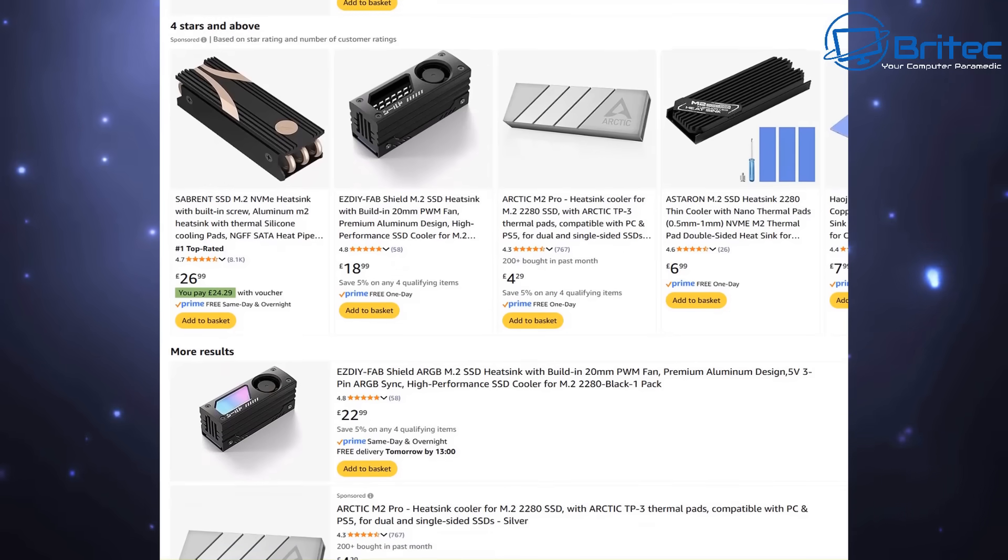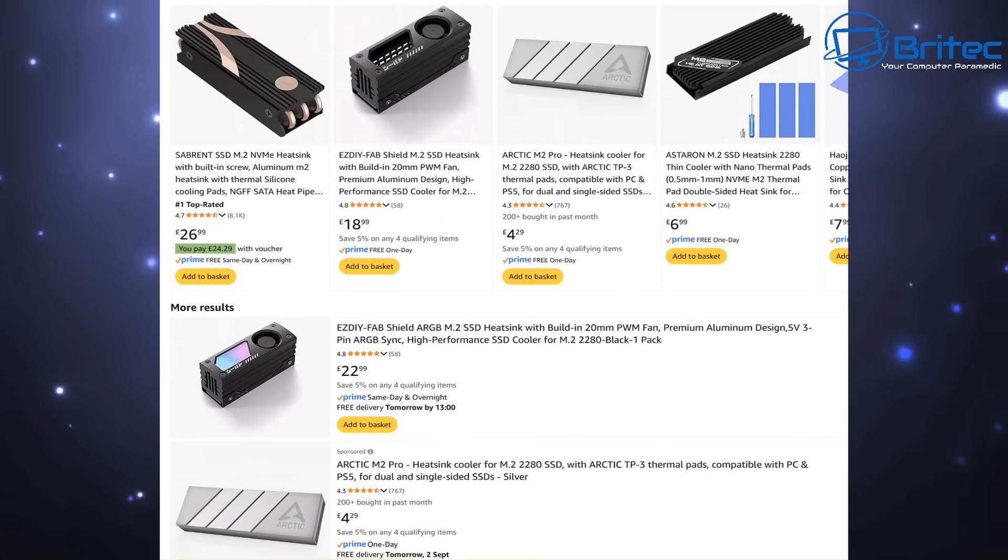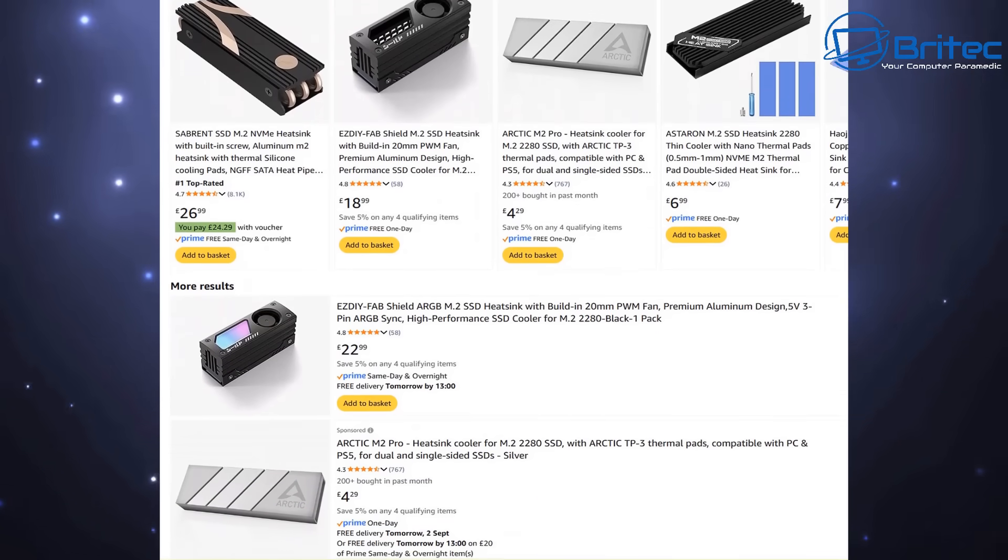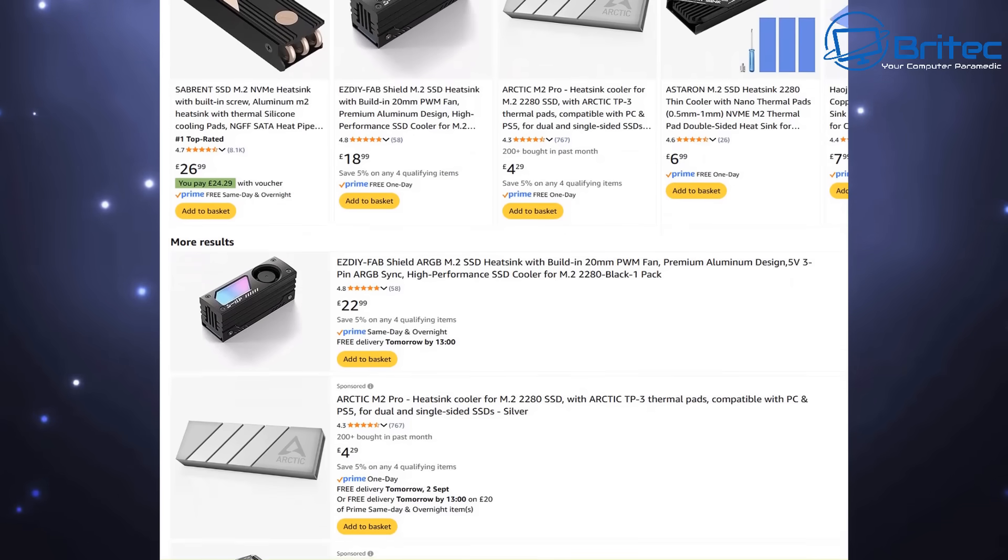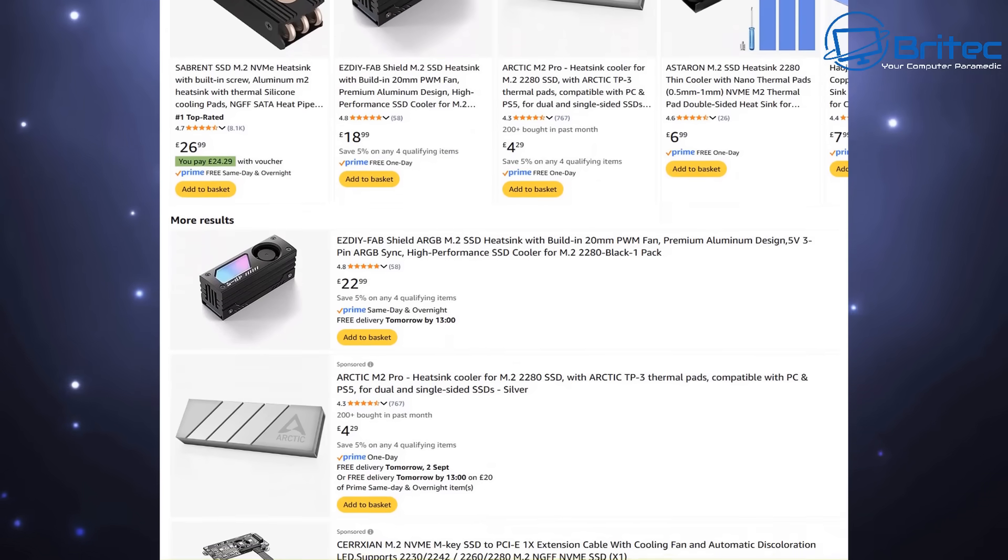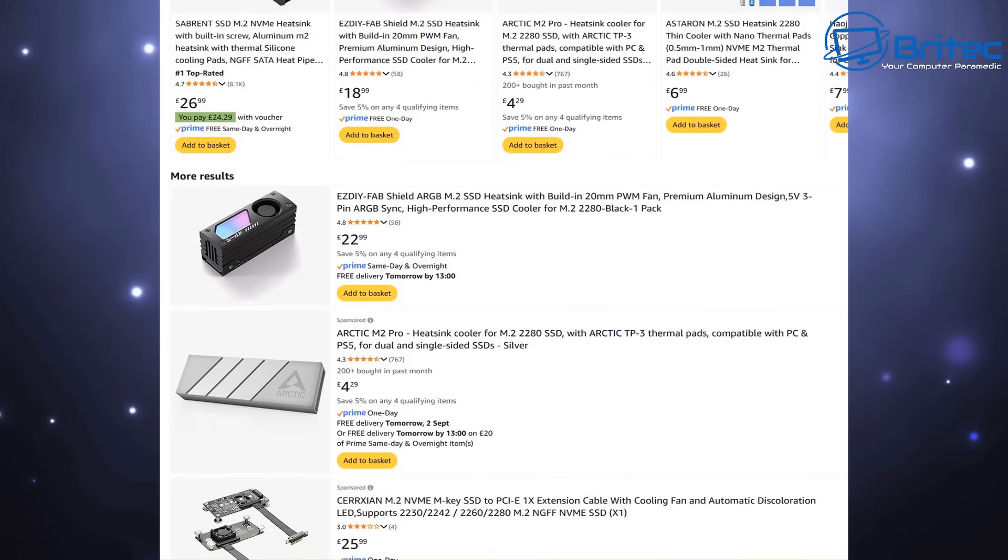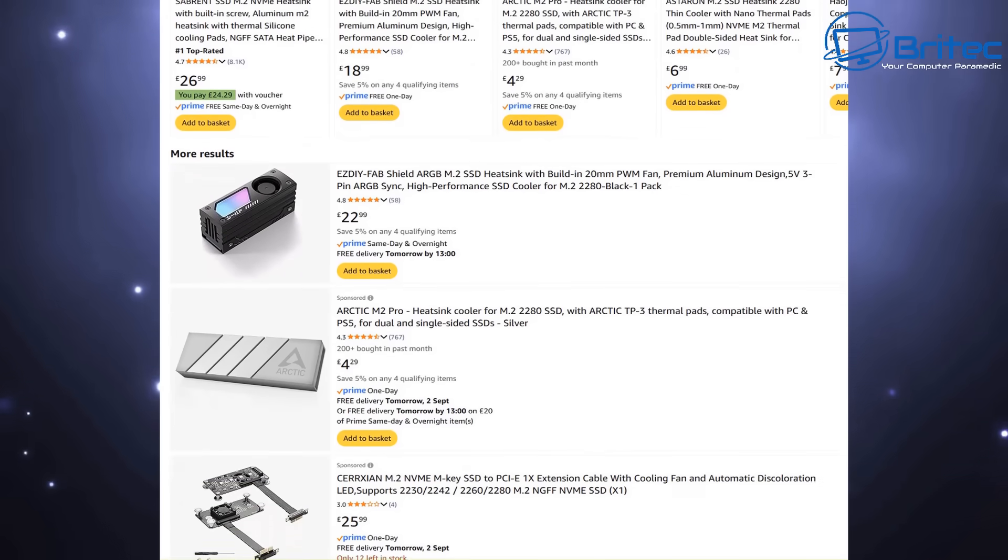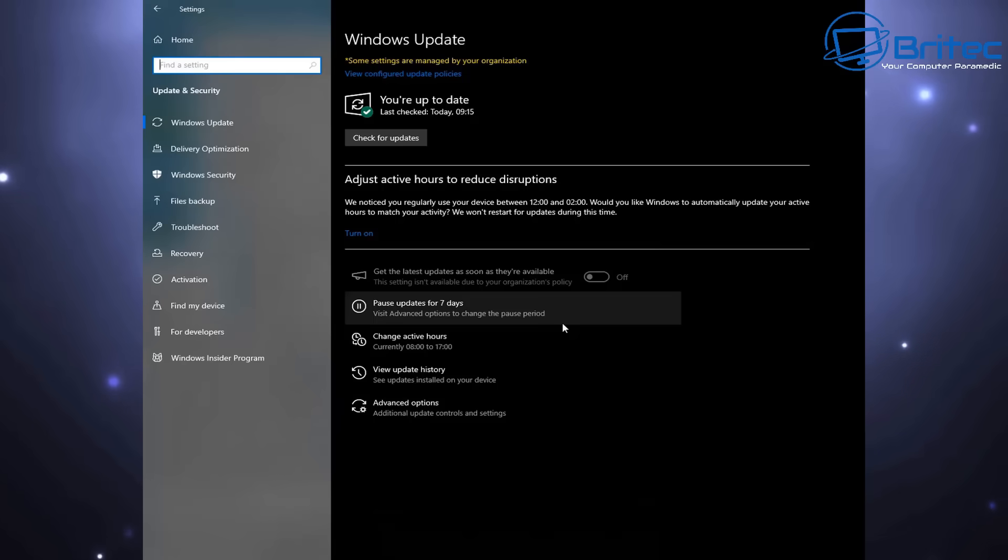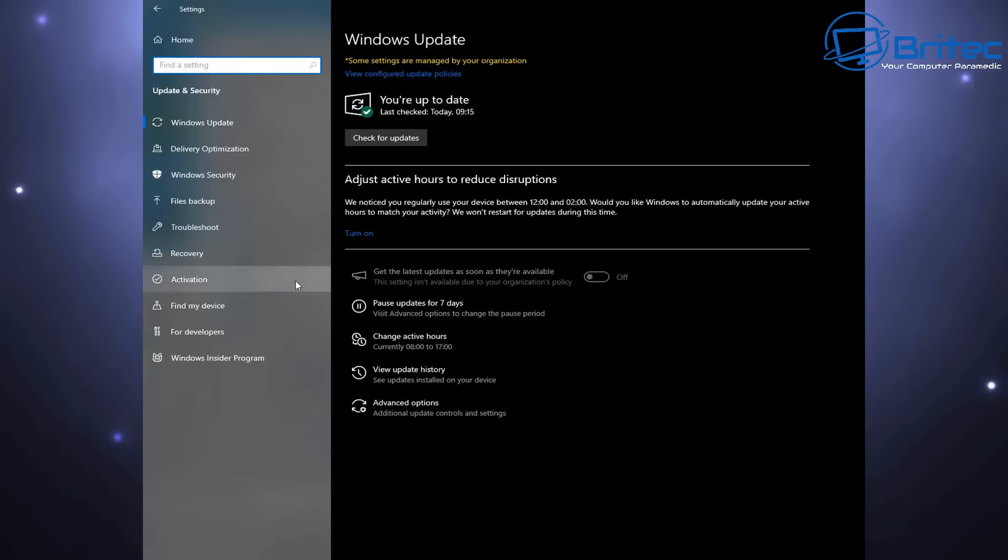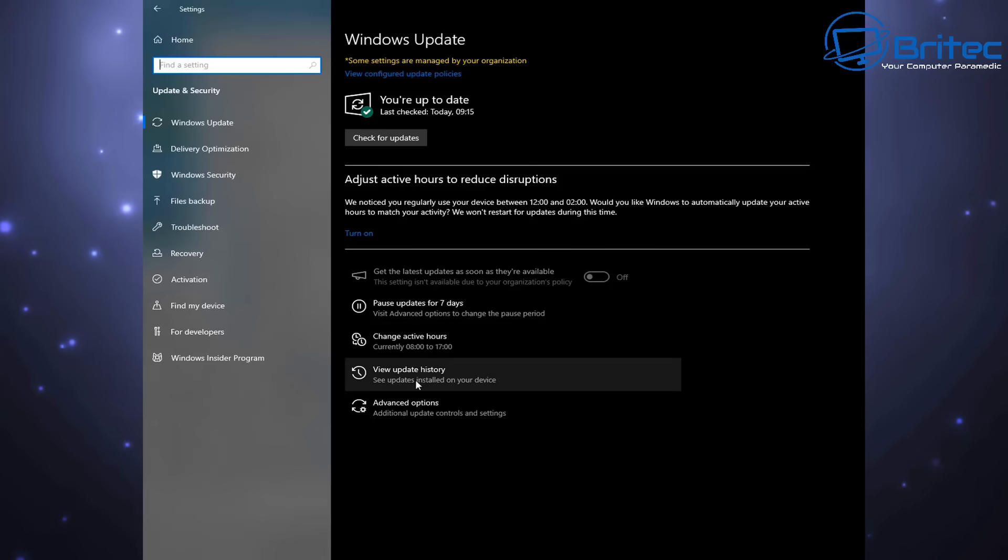This will reduce temperature issues that might be happening with that drive. As the speed of these drives gets faster and faster, the temperatures will climb. I've had a lot of SSDs in the past that have had controller failures.